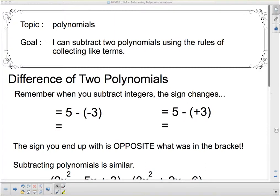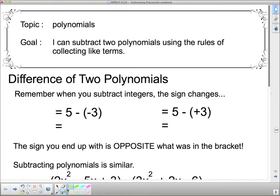Hey there, 1P. We're going to continue to talk about polynomials today. Our goal is: I can subtract two polynomials using the rules of collecting like terms. Another word for subtract is difference — that's why it says the difference of two polynomials. That means we're subtracting.